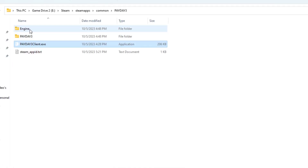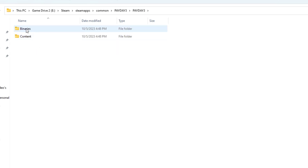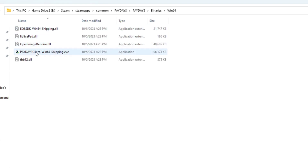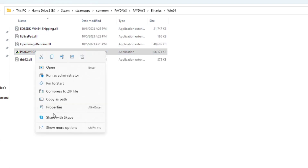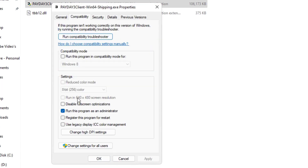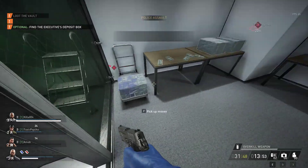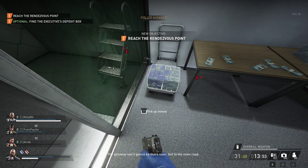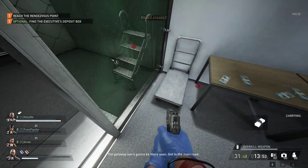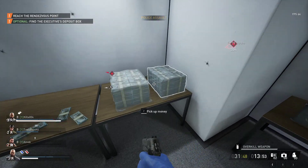Now we're not done quite yet. Go to the Payday 3 folder, go to Binaries, then Win64. There's another executable right here — do the exact same thing: go to Properties, go to Compatibility, run it as Administrator, hit Apply, and OK. Then try opening the game.